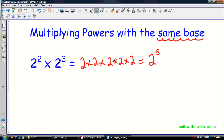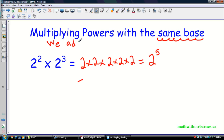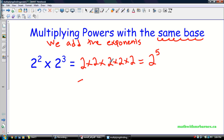So if you see what happened, I had an exponent two and an exponent three, and basically all I did was add them together. Two plus three is five, and I got this new exponent. So that's all the first law is — when we're multiplying powers with the same base, we add the exponents. So two to the two times two to the three becomes two to the five.